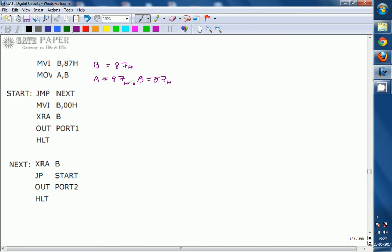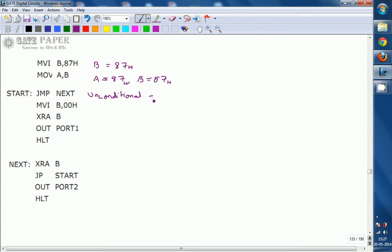The next instruction is JMP NEXT — Jump to label NEXT. This is an unconditional jump, meaning it will always jump. That's all — it will jump unconditionally.